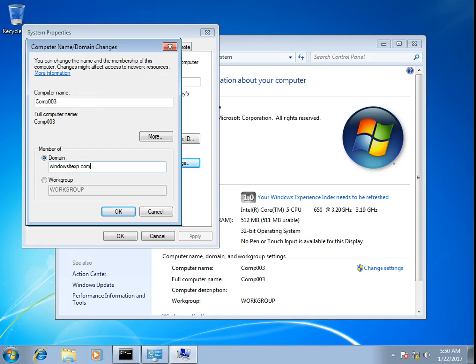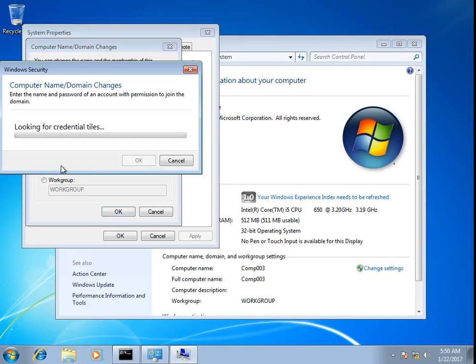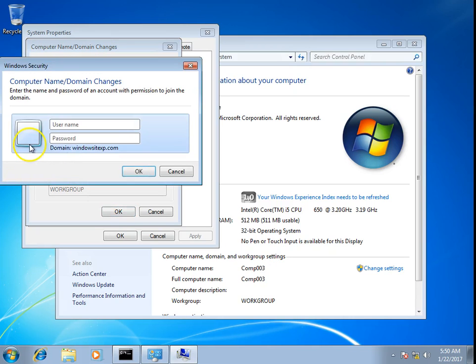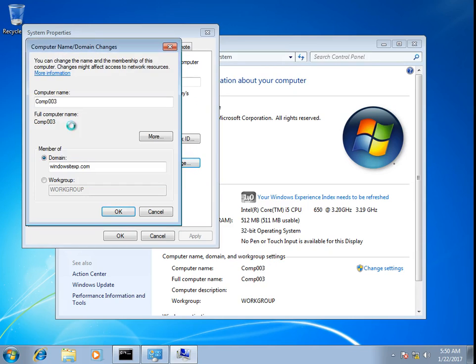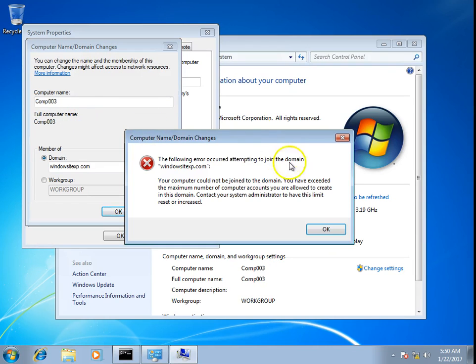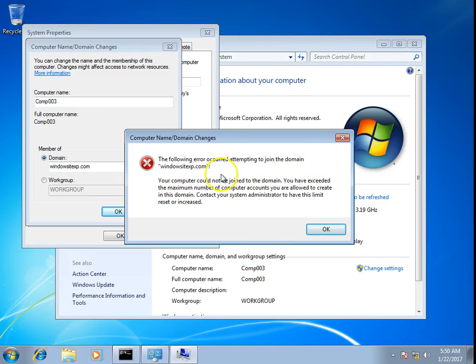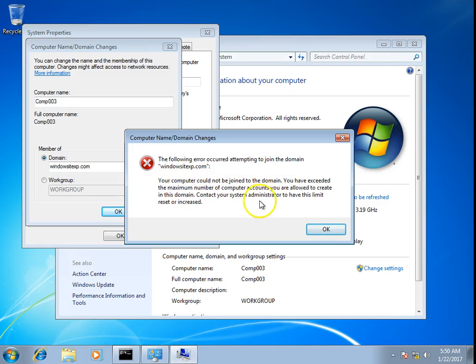Windowsitexp.com, click OK, enter test001 password. And it gives me this error: 'The following error occurred attempting to join the domain windowsitexp.com. Your computer could not be joined to the domain. You have exceeded the maximum number of computer accounts you are allowed to create in this domain. Contact your system administrator to reset your limit.'